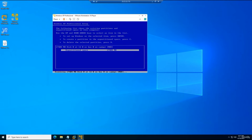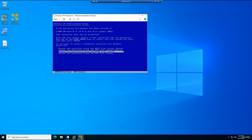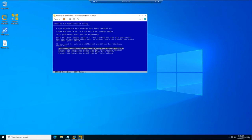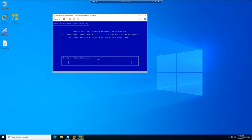When formatting options appear: since we're using a 64-bit version, select NTFS. Choose Quick Format — it's more secure and makes Windows run smoother. Select 'Format the partition using the NTFS file system (Quick)' and press Enter. The partition will format and then Windows XP will reboot to continue installation.